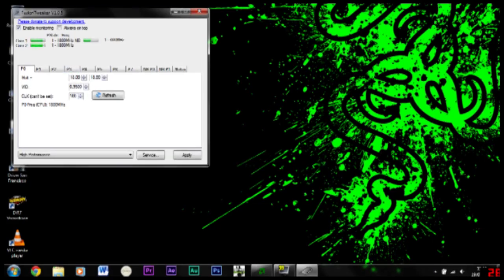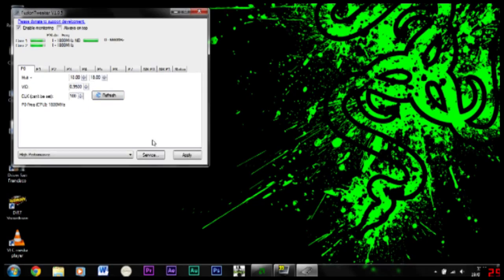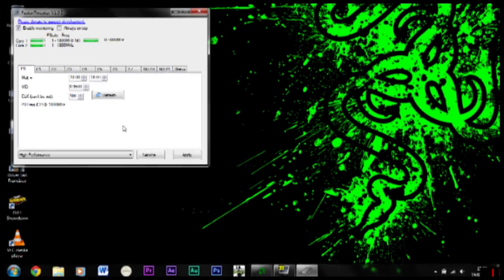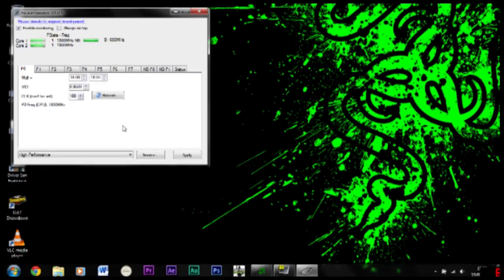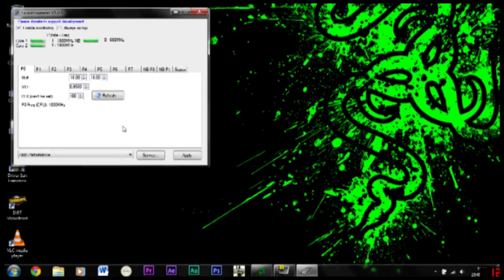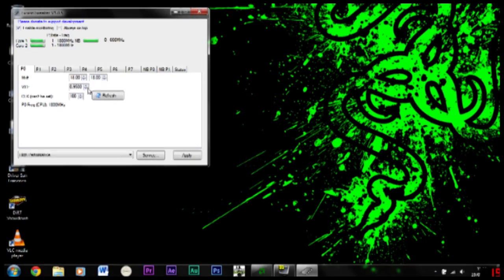What you do is you go down a step every time and check it until it crashes. It's not going to affect anything. Make sure you save your work, but test until it crashes. Then you reboot and put it to the lowest one before it crashed. For me, that one's 0.95 volts.